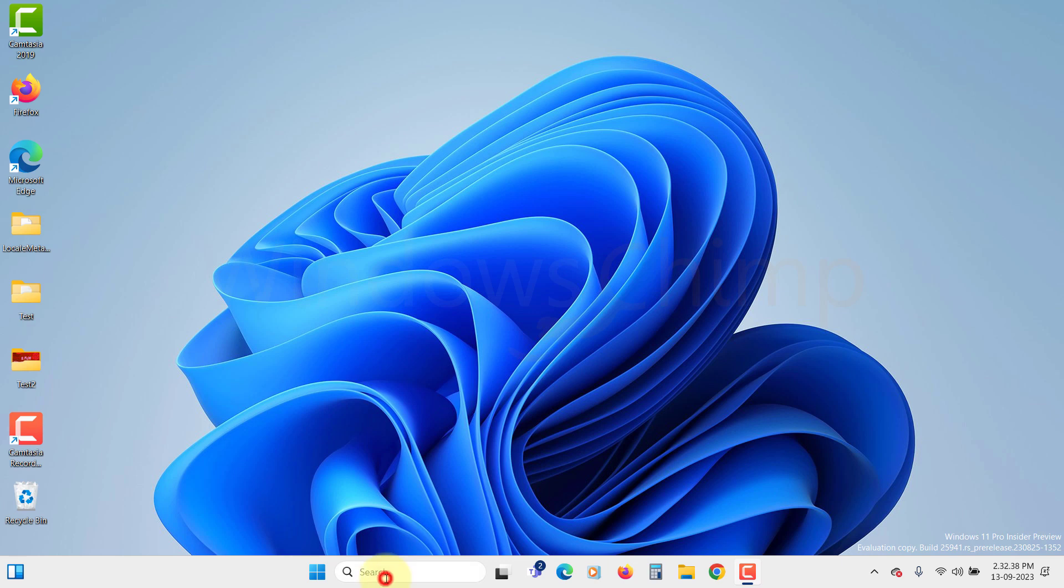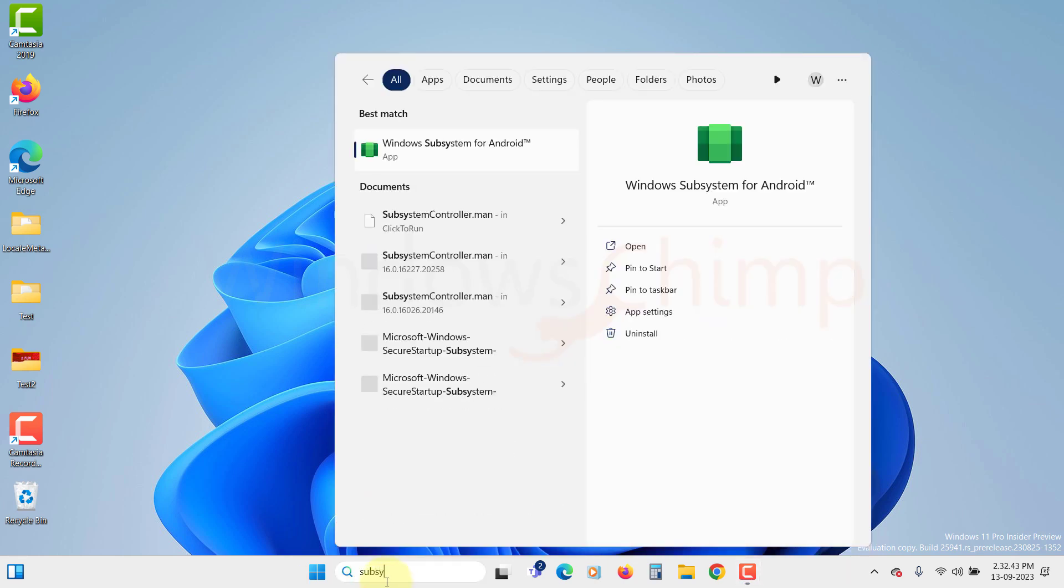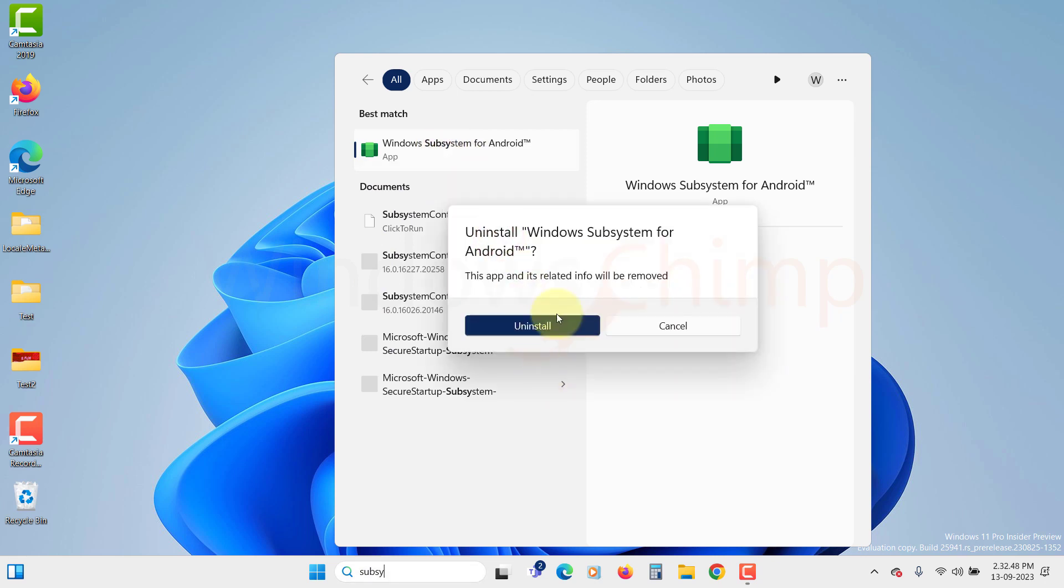Click on the Start menu and search for Windows subsystem for Android. Right-click on it and select Uninstall. Then confirm your action. Once the uninstallation is completed, you can proceed with the next step.